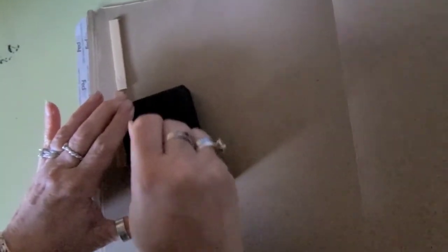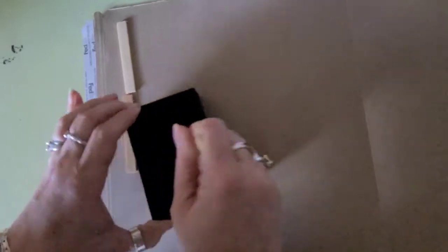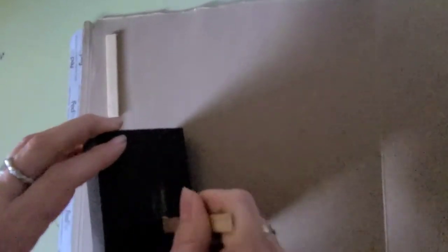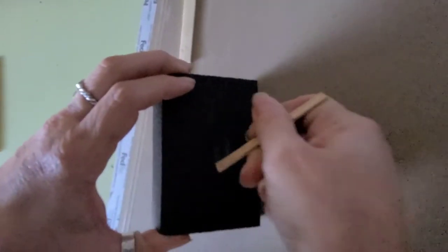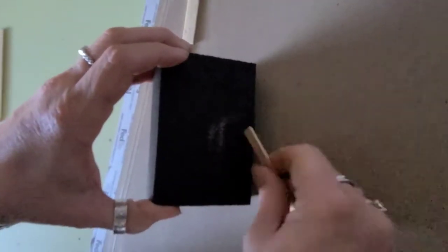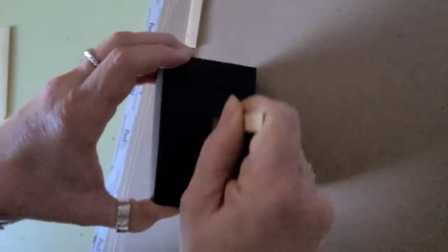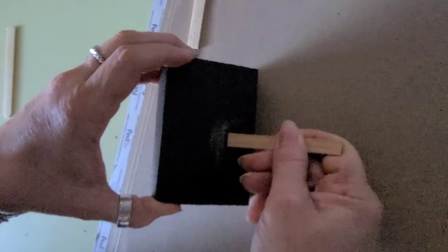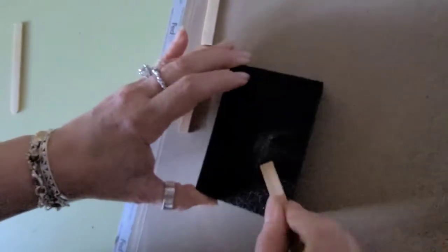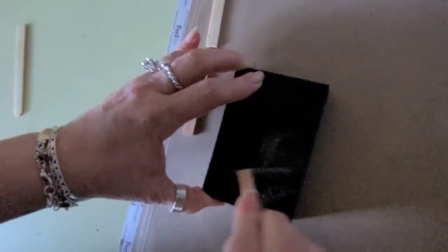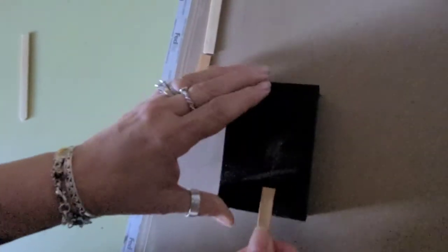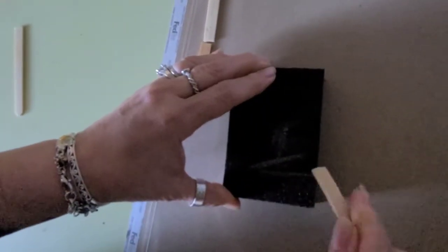Move on your little sanding block, do your edges. You want these to come together, a little bevel there.